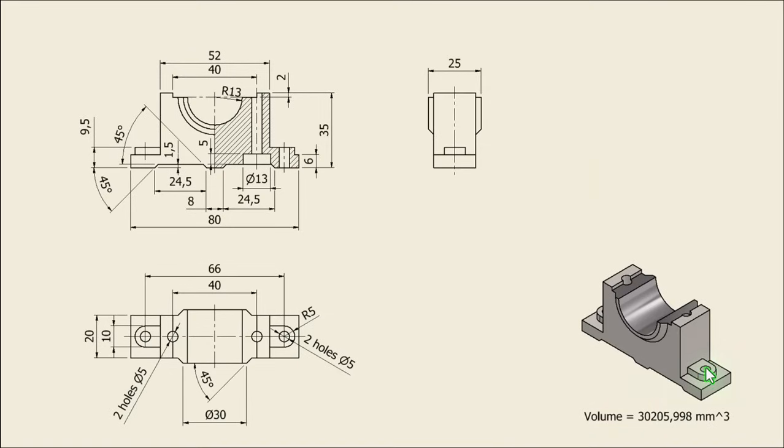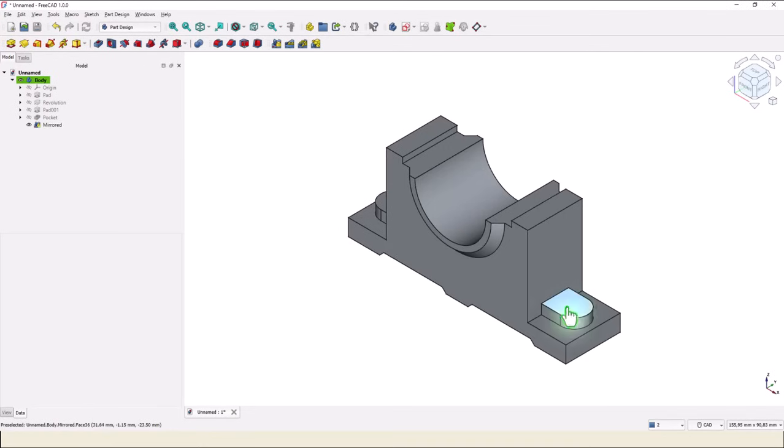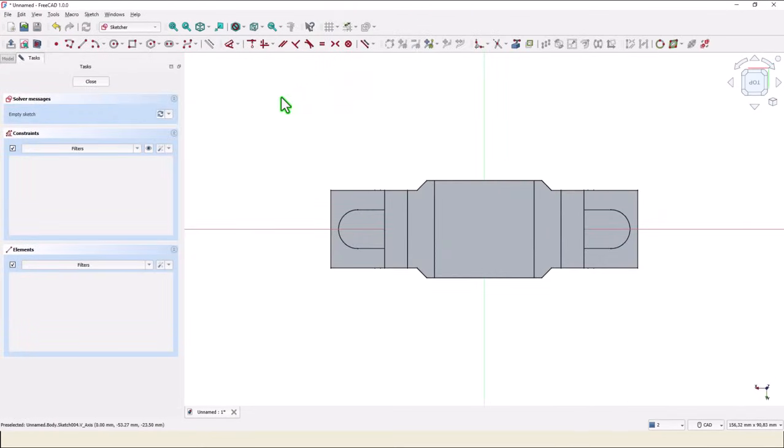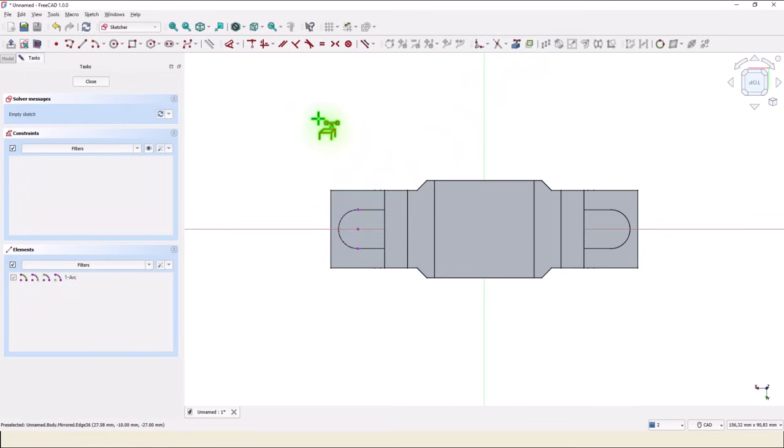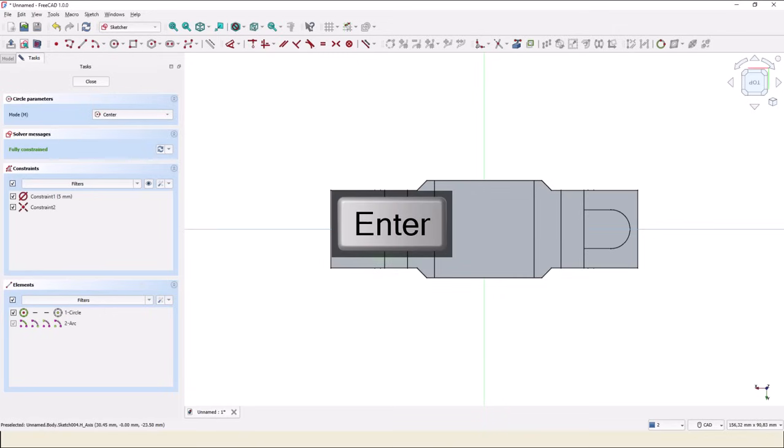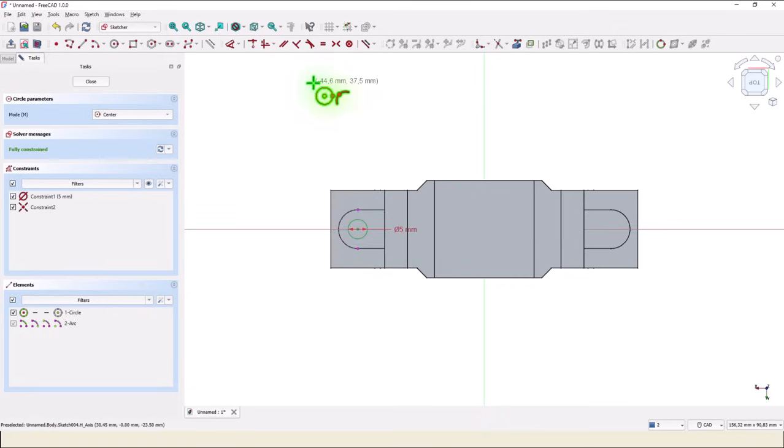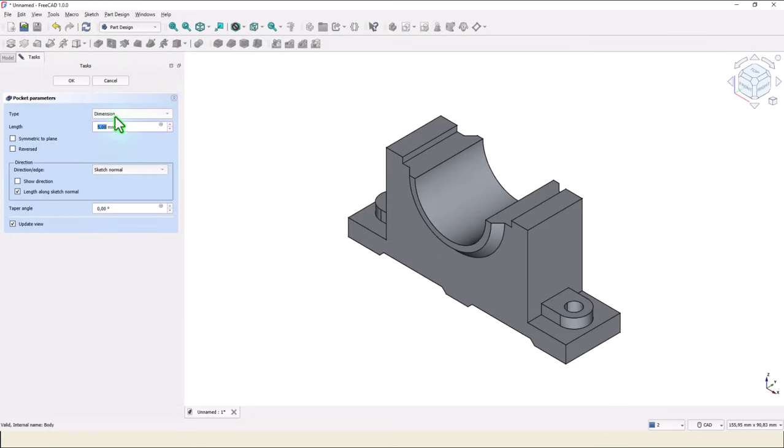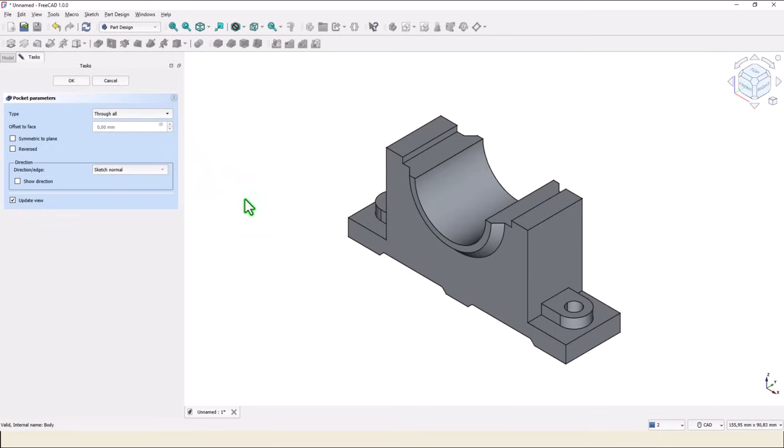Now we place this hole with a diameter of 5, centered on this arc. This face for a new sketch. Project this arc. We have a center now. We draw a circle with diameter 5. Close, pocket, all the way through the part.